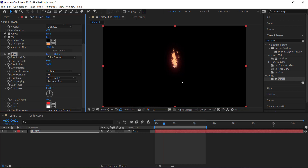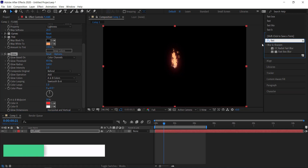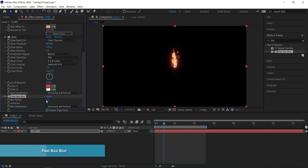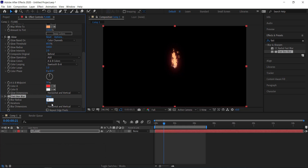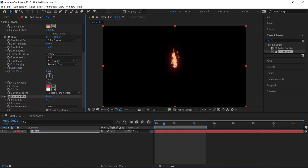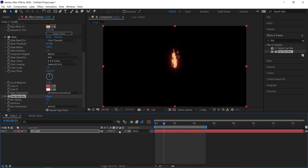The last effect to add is Fast Box Blur. Add that to the flame, change the radius to 4, and make sure the blur dimensions are set to vertical only. You can see there's a nice bit of blur happening. Finally, enable motion blur on the layer and also enable it in the composition settings.